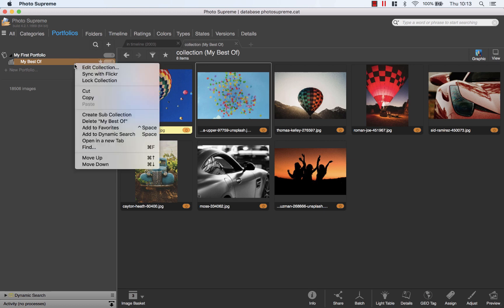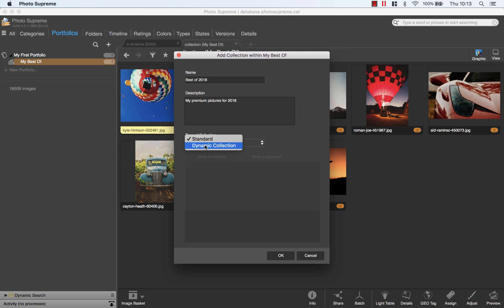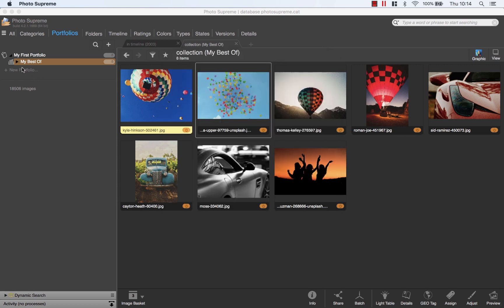Now to create a sub collection, I could do collections per year. The best of 2018. The collection type defaults to standard. I'll do another video soon that demonstrates the use of dynamic collections. Those are really powerful. The sub collection is accessible below the collection.